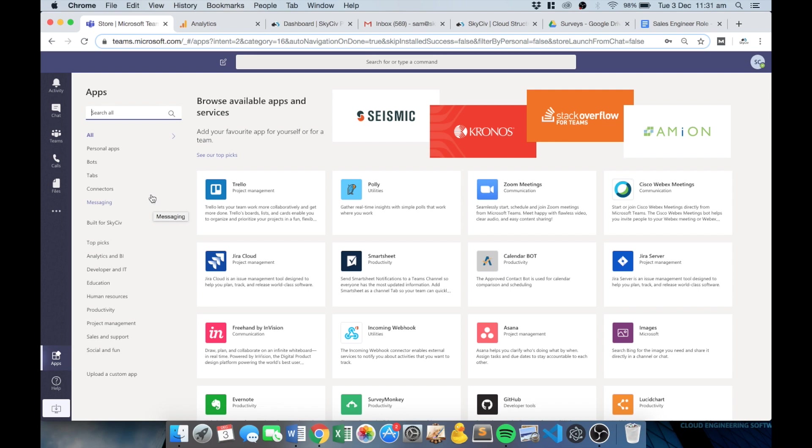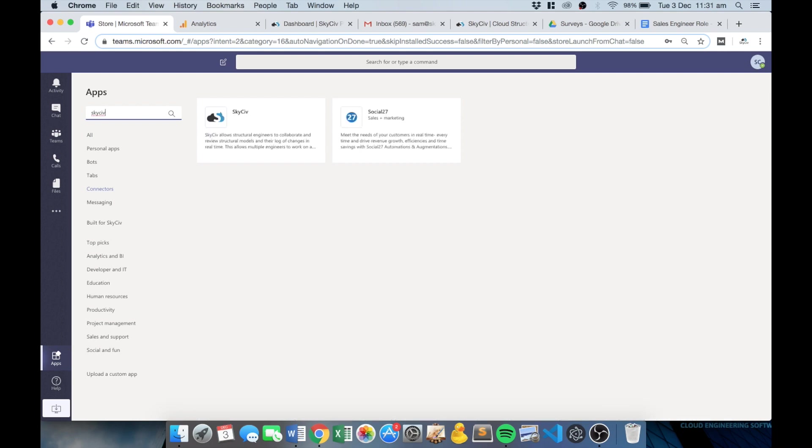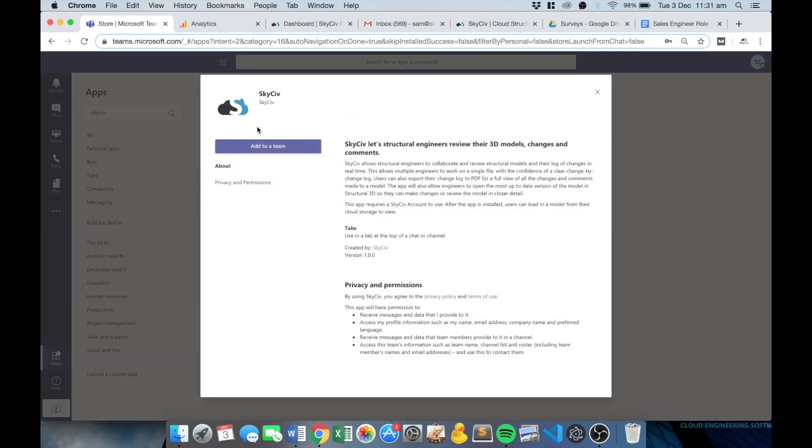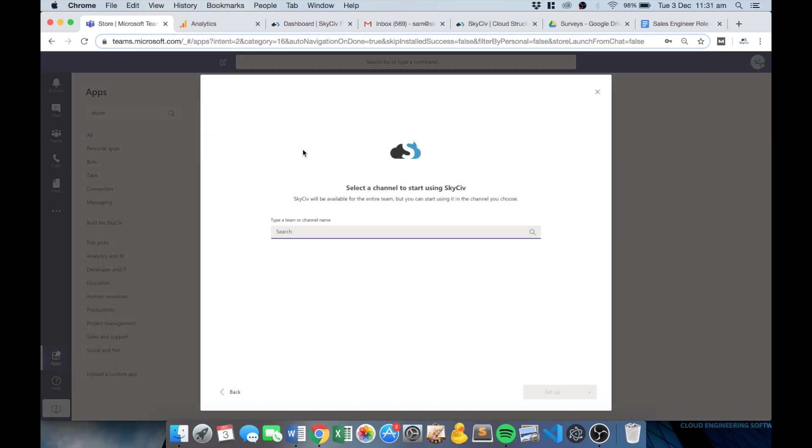So it's quite simple to get started. All you have to do is search the app store for SkySiv. You should see our app and you can add that to your team or channel or whatever you need to start collaborating on your models.